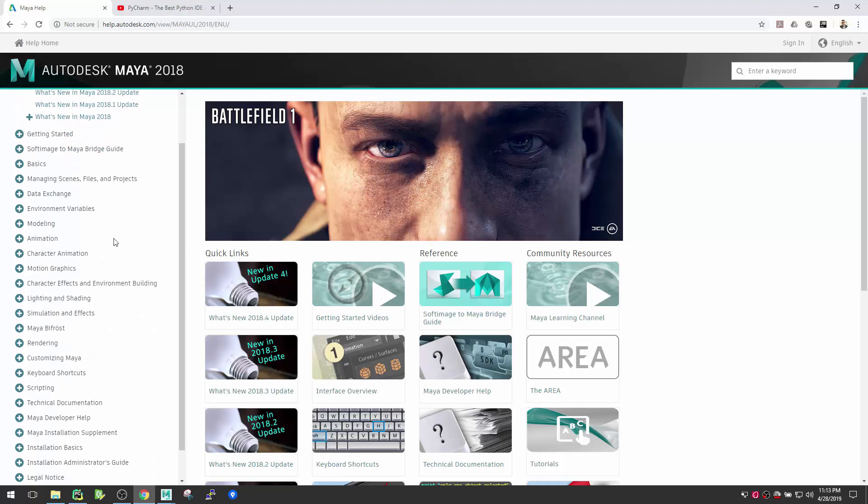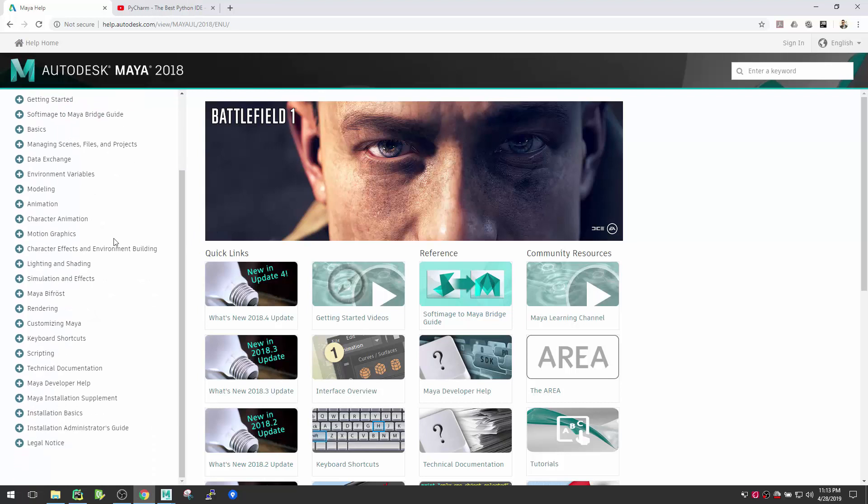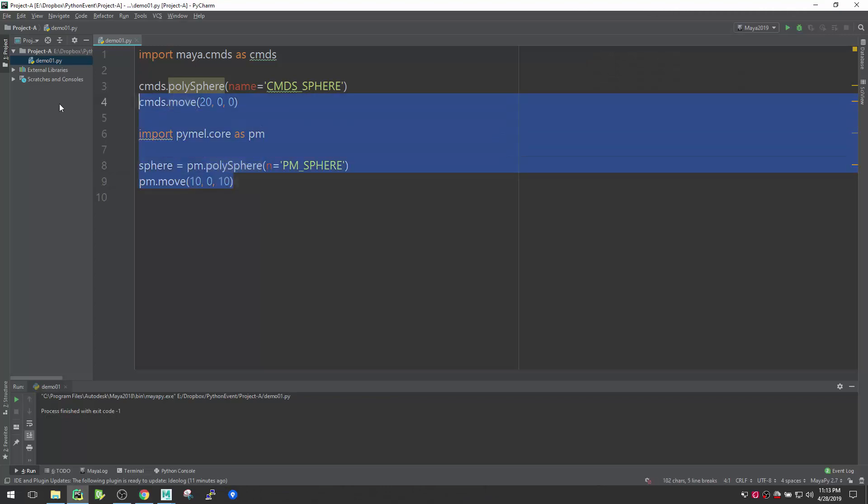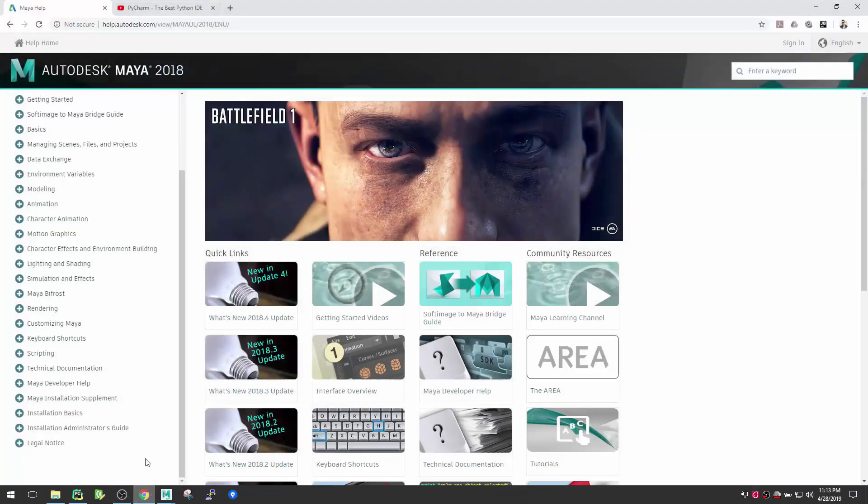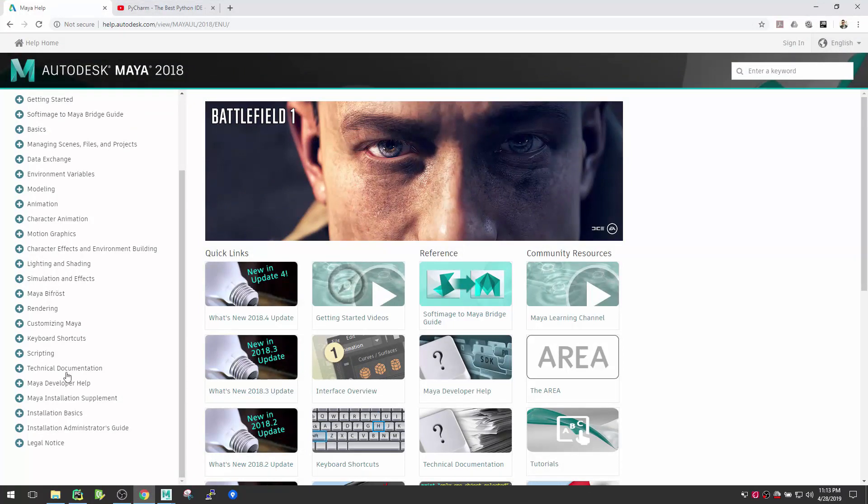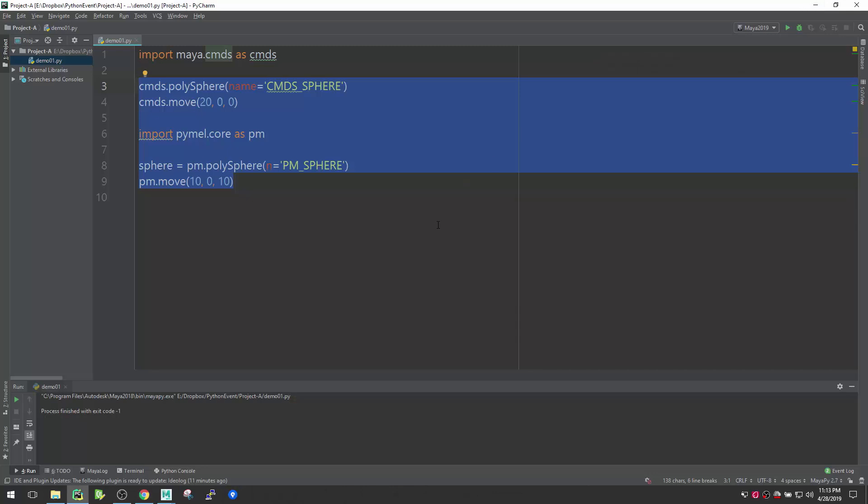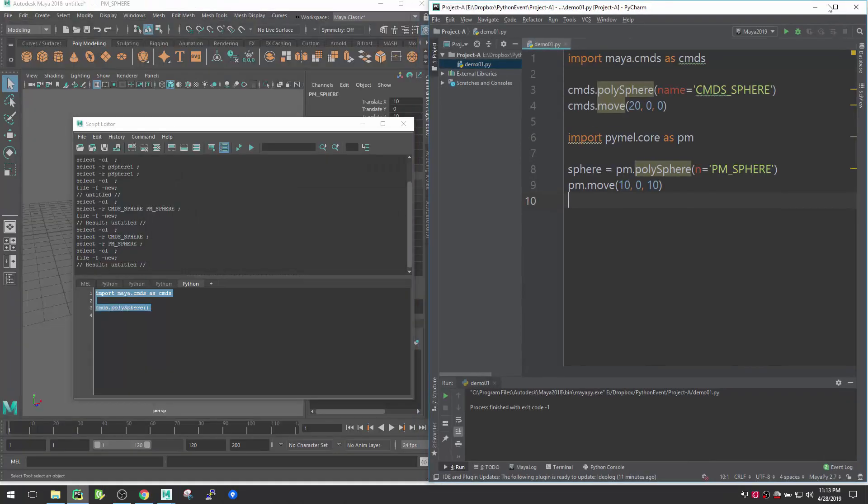If you want to know more about the Maya commands, you can follow the Autodesk Maya official help documentation. All these commands which I'm typing here like pm.polySphere and command sphere, you can actually go to Autodesk Maya, go to Technical Documentation, and here you can find the Python command and PyMEL references.